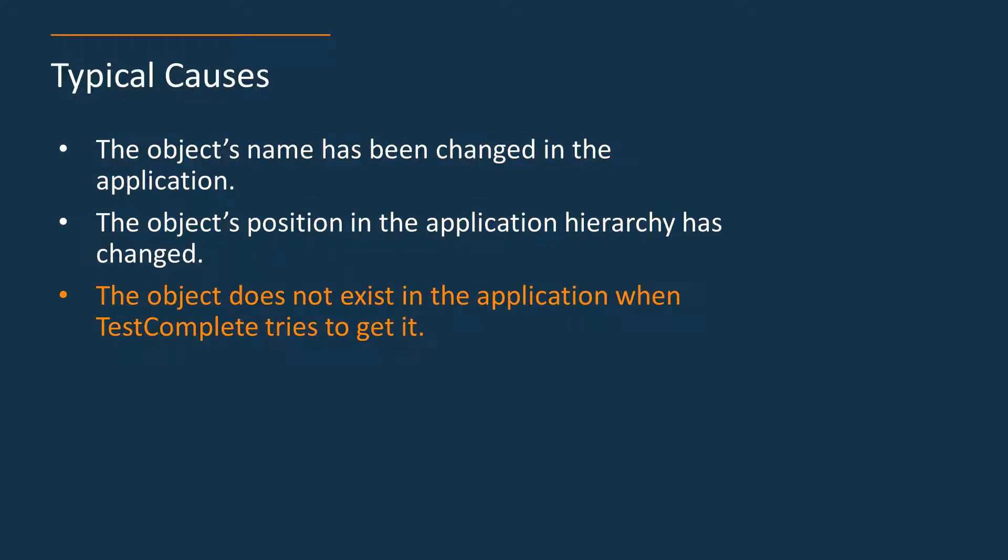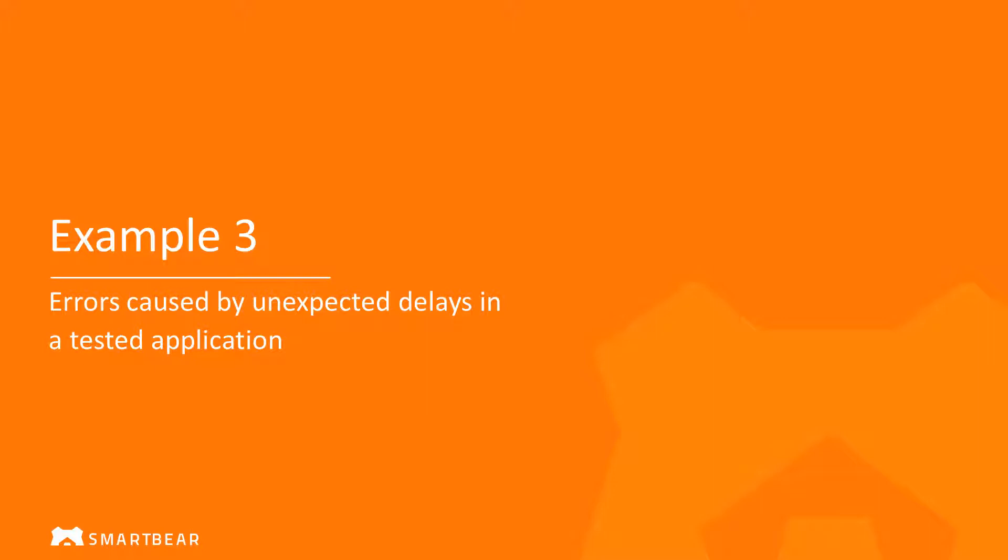Now let's proceed with one more typical cause. In this video we will show you how to fix an error caused by a delay in the application showing the object.